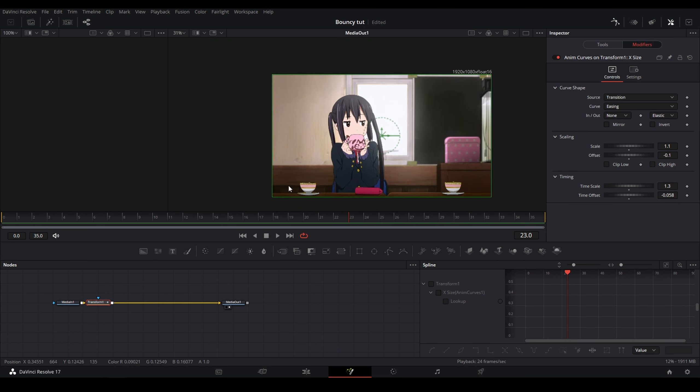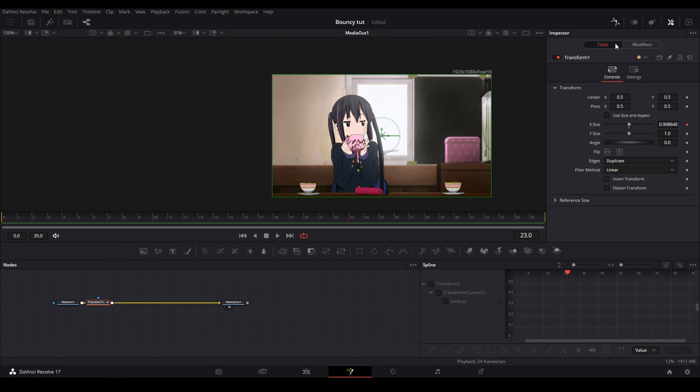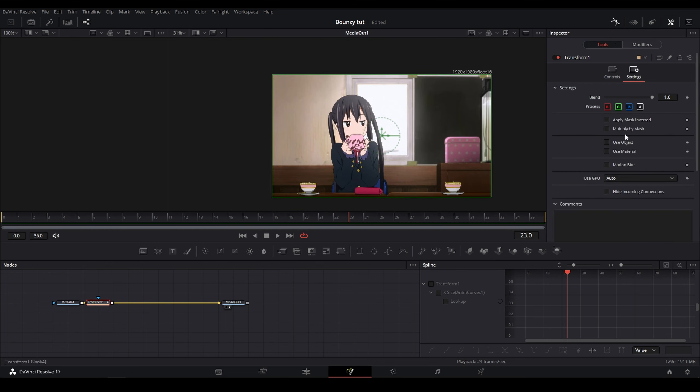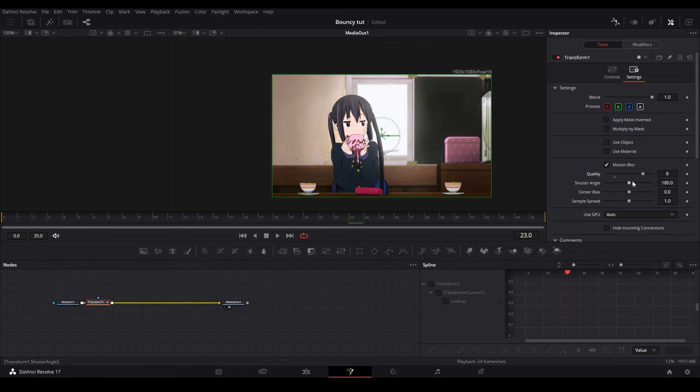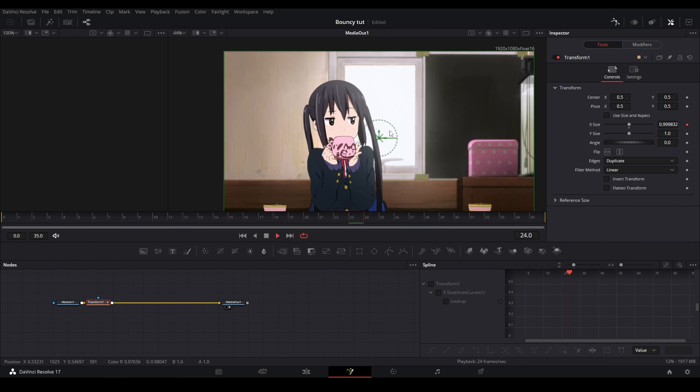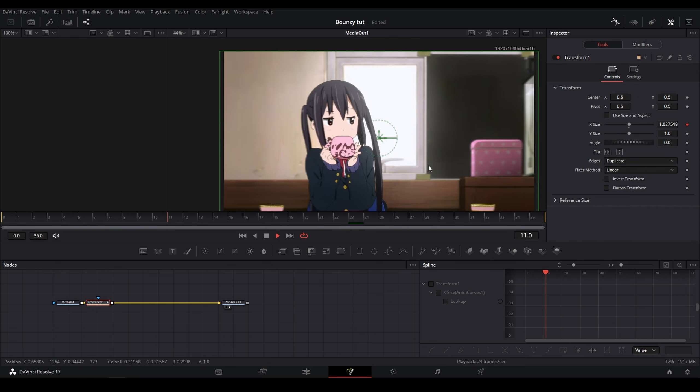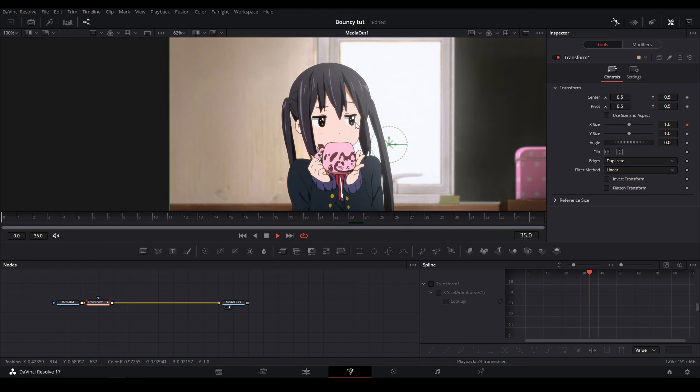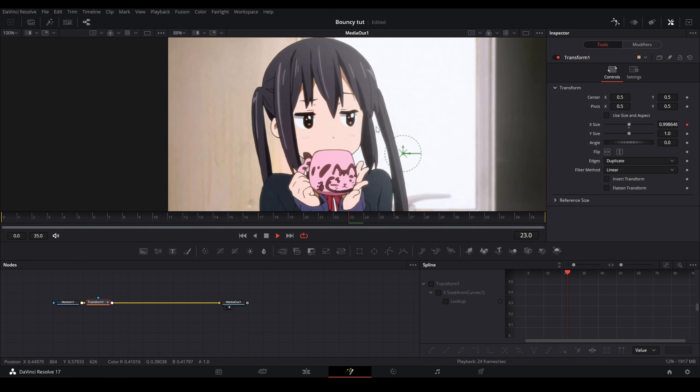And after you do that, you can also go to Tools Settings and then enable motion blur for this. And this will help the bounce look a little bit smoother, as you can see with that motion blur.